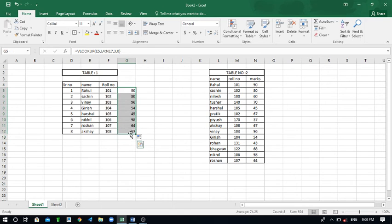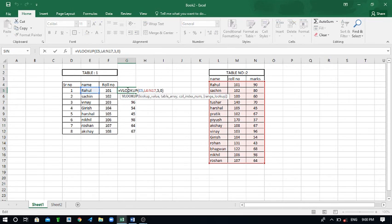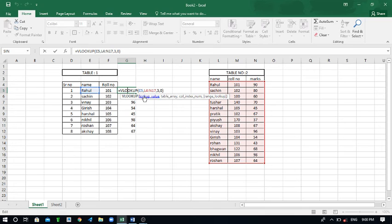Here you can see these marks I have accessed by the names. You can access by the roll number also. You just have to put the formula like here. I think this is the very best example to understand how you can use VLOOKUP.